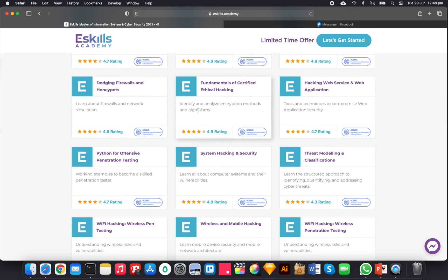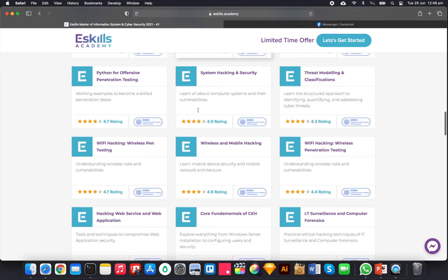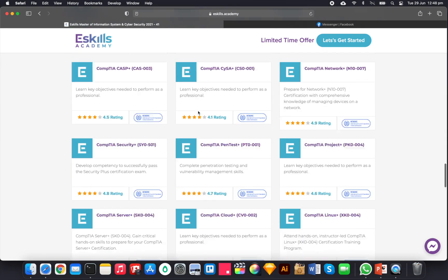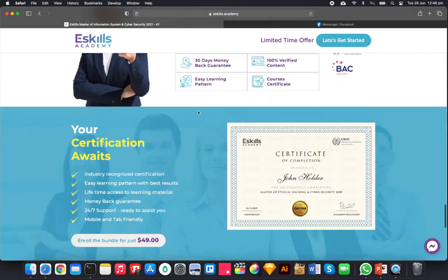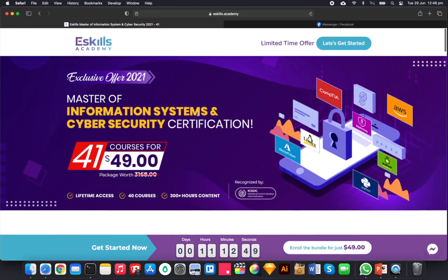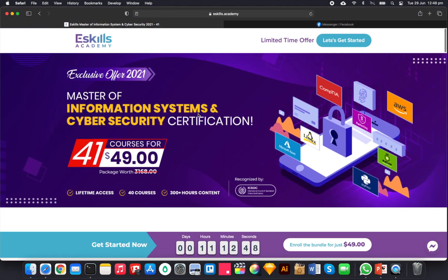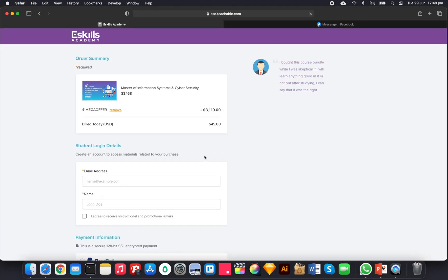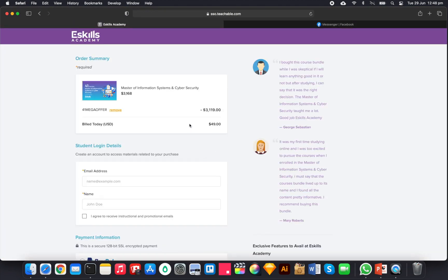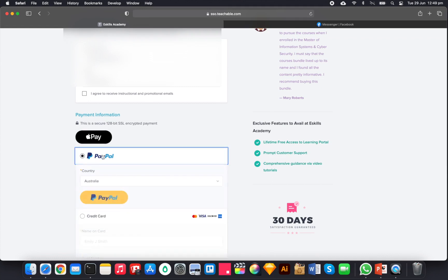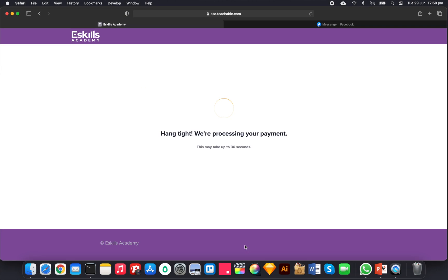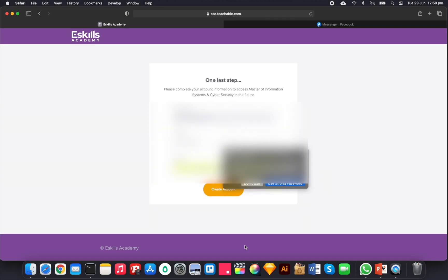All right, so it was meant to be $3,190, now it's $49, which is USD. Yeah, so let's give them my email address. Now I don't want to receive the instructional and promotional emails. Yeah, no, I don't want to do it. 'Hang on tight, we're processing your payment, this may take up to 30 seconds.' And one last step...